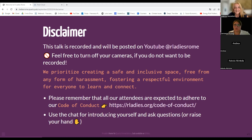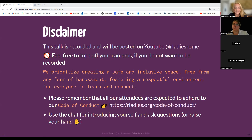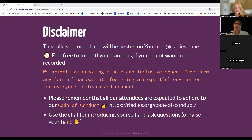Hi everyone. It's really wonderful to see how many people are interested in programming languages. Here you can find some disclaimers about this workshop. This is recorded, so if you do not want to be recorded, you can turn off your cameras. We want to have a safe environment here, an inclusive space — no harassment, and please be respectful. Remember to check out our code of conduct. Use the chat for introducing yourself and asking questions. Questions will mostly be at the end, but you can also raise your hand whenever you need clarification.